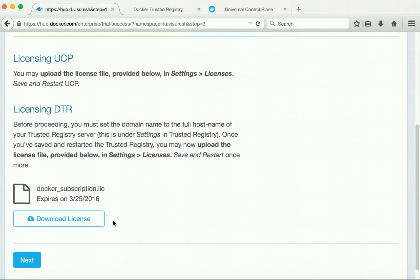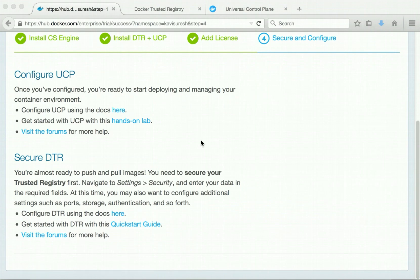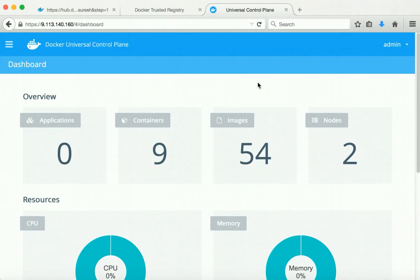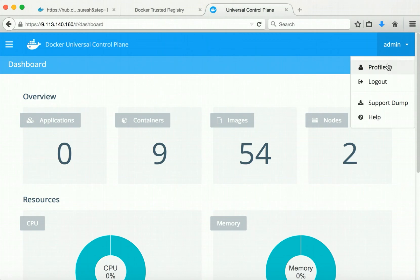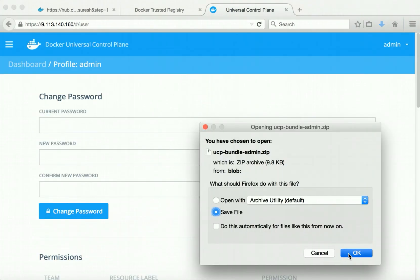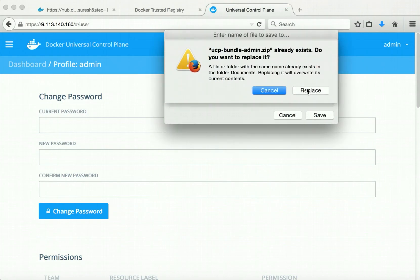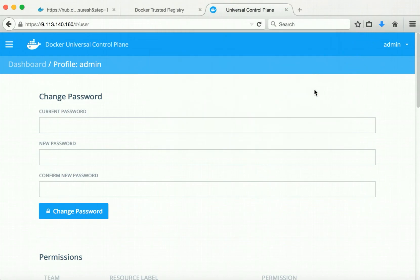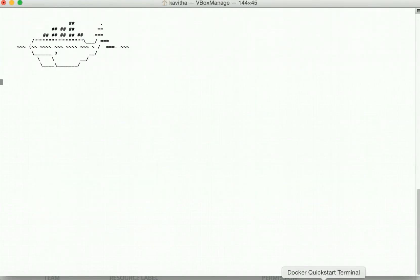I have downloaded the license from this page, and using this license I have configured my Docker trusted registry and the universal control plane. This page has information about configuring UCP and securing the Docker trusted registry. Now we are going to run the application from our local system. To do that we need to download the client bundle and configure it. Let's go into the admin profile, then come to create a client bundle and click OK. We have now downloaded the client bundle. Let us go to the Docker quick start terminal to configure and launch our application.